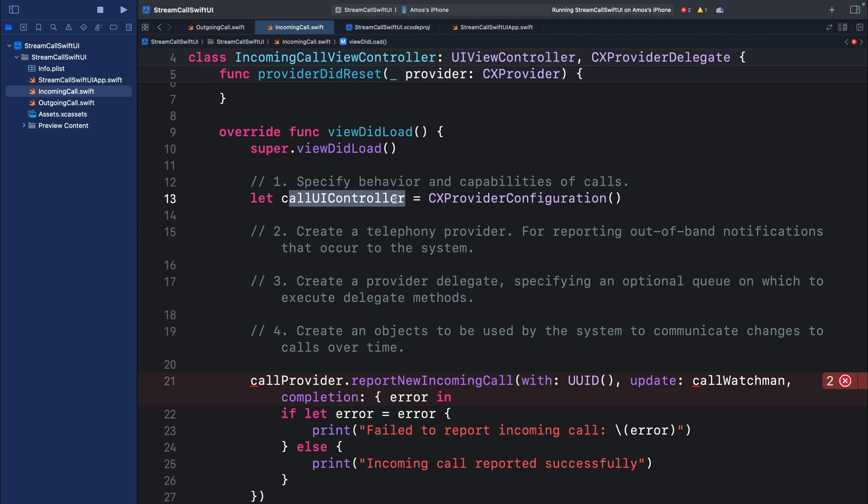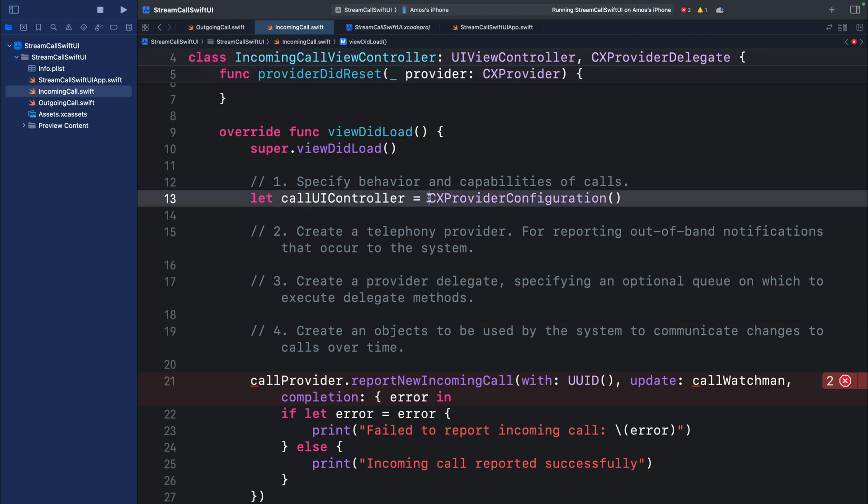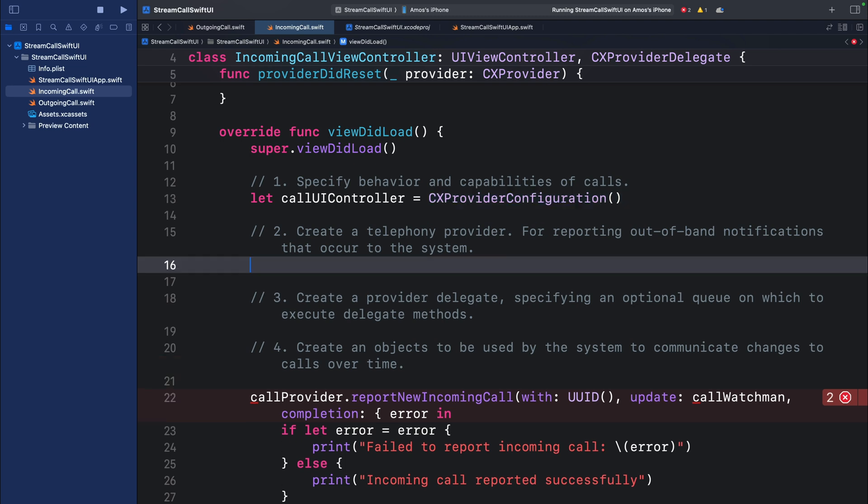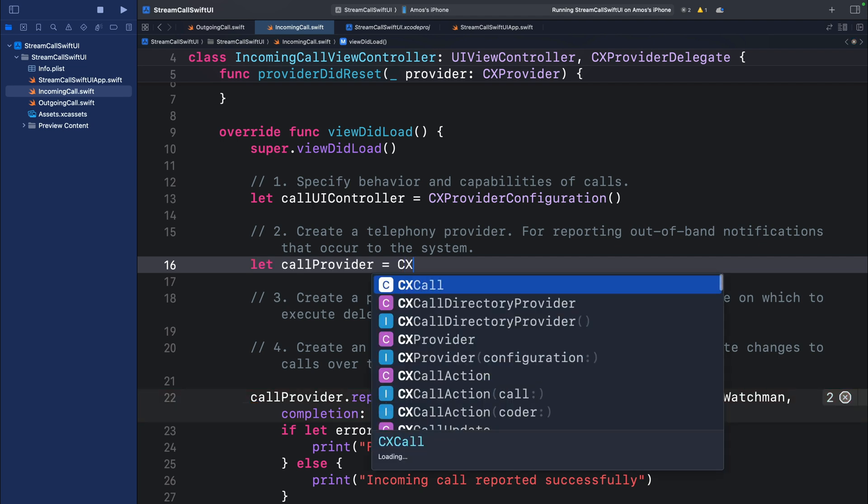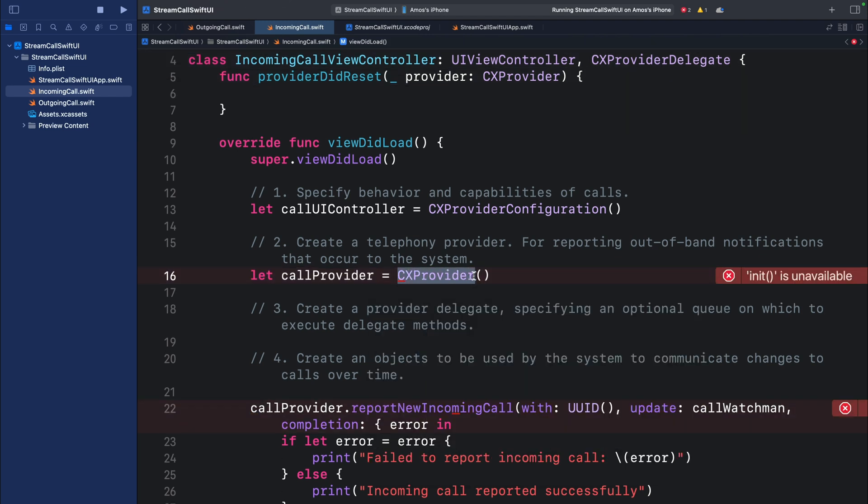So the main function of the CXProviderConfiguration object is to control the UI of incoming calls. Next we need to create another object for reporting notifications. We will call this call provider. That is an instance of the CXProvider object. The CXProvider object is responsible for reporting notifications that occur within the system.